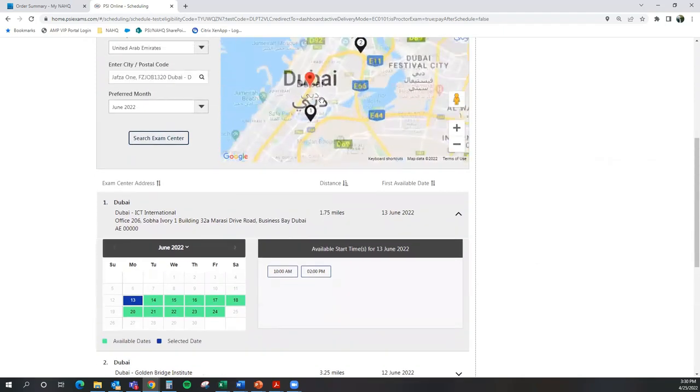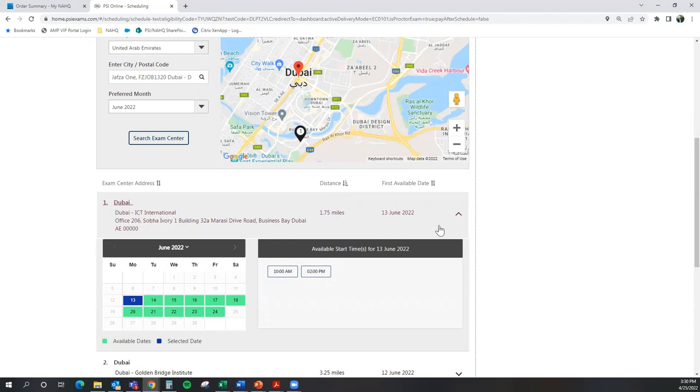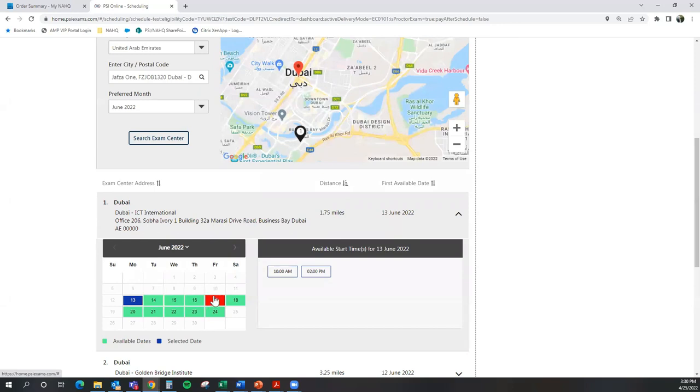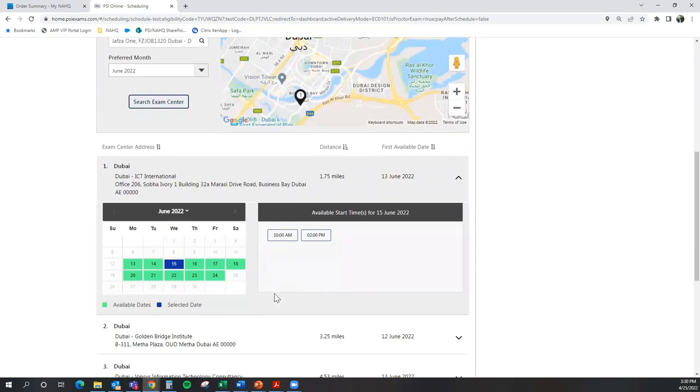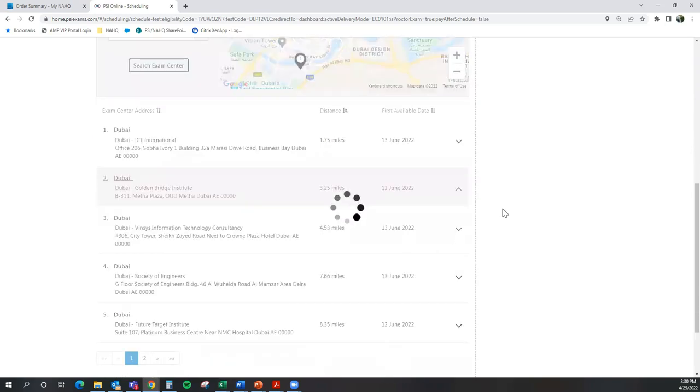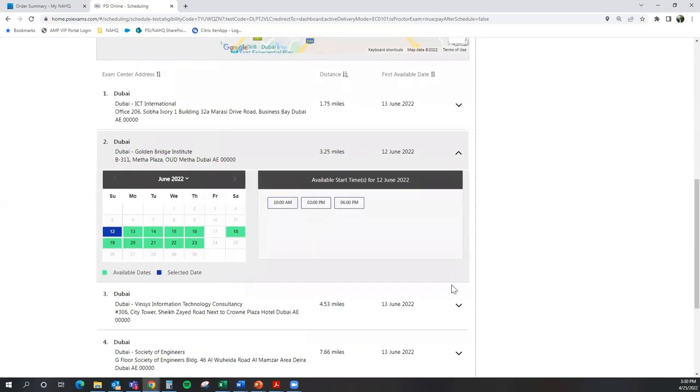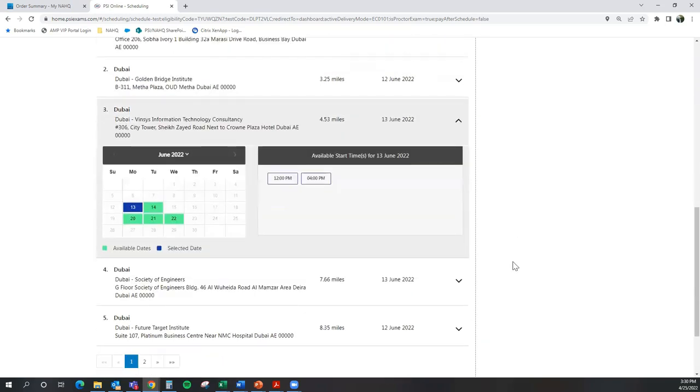So if I was looking in Dubai, the first center available to me is at ICT International. It's 1.75 miles away, and all of these icons in green are available dates for me to choose from. And on the right hand side, these are the times in which I have available to choose from. So again, I have other options here based on if I was living in Dubai.